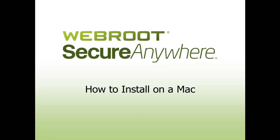Webroot SecureAnywhere installs in just minutes and won't disrupt your work or conflict with other programs. You can install SecureAnywhere on a computer with Mac OS X 10.7 or 10.8 and above. An internet connection is required to install the software.